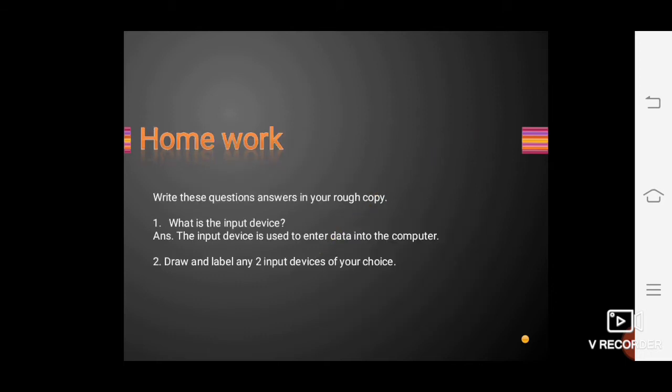That's all for today. Here is your homework: write this question and answer in your copy — 'What is an input device? An input device is used to enter data into the computer.' Also draw any two input devices of your choice in your copy and color them. Stay safe, thank you, bye bye.